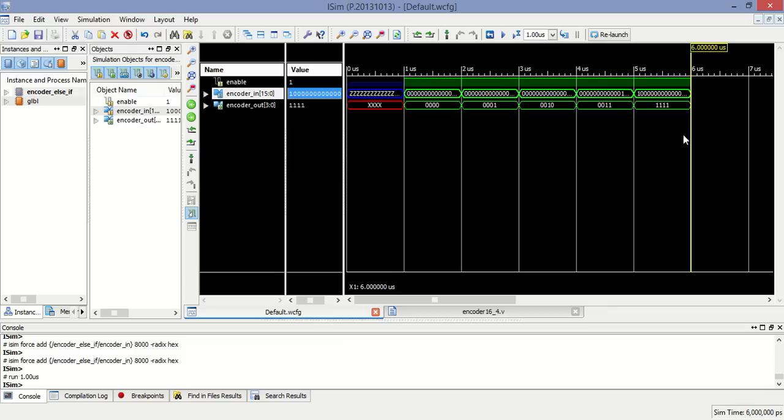So this program will map input to the output and this program will encode the input to the output. Thank you.